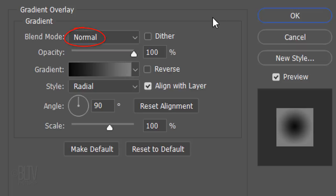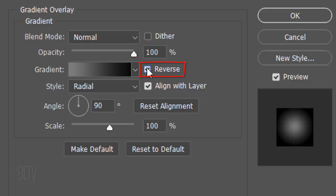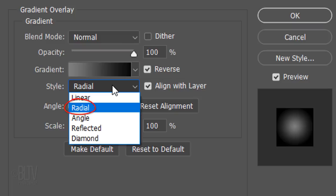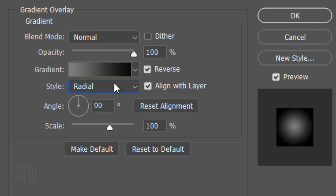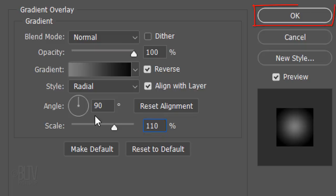The blend mode is normal and the opacity is 100%. Check Reverse and choose Radial. Make the Angle 90 degrees and the Scale 110%. Then click OK or press Enter or Return.